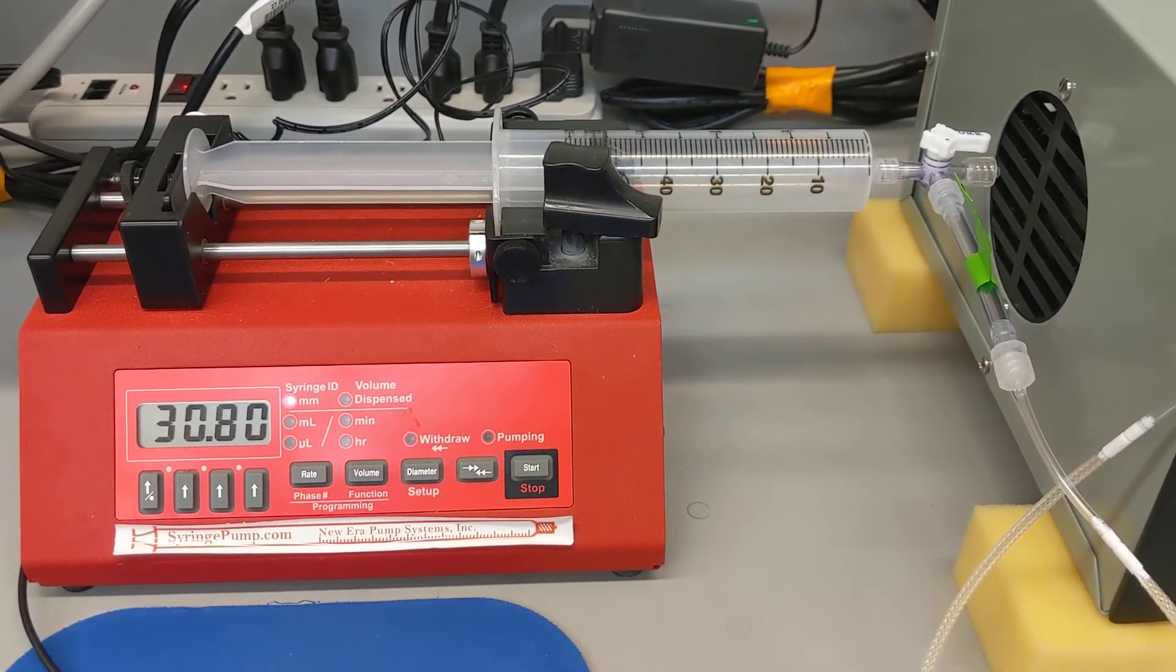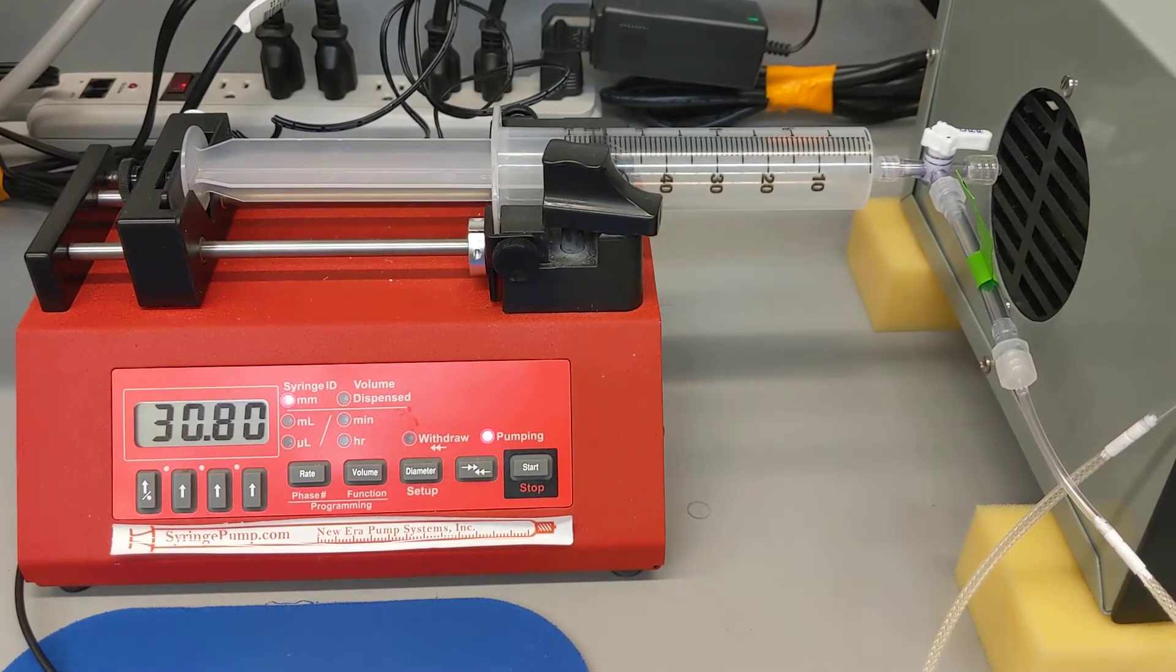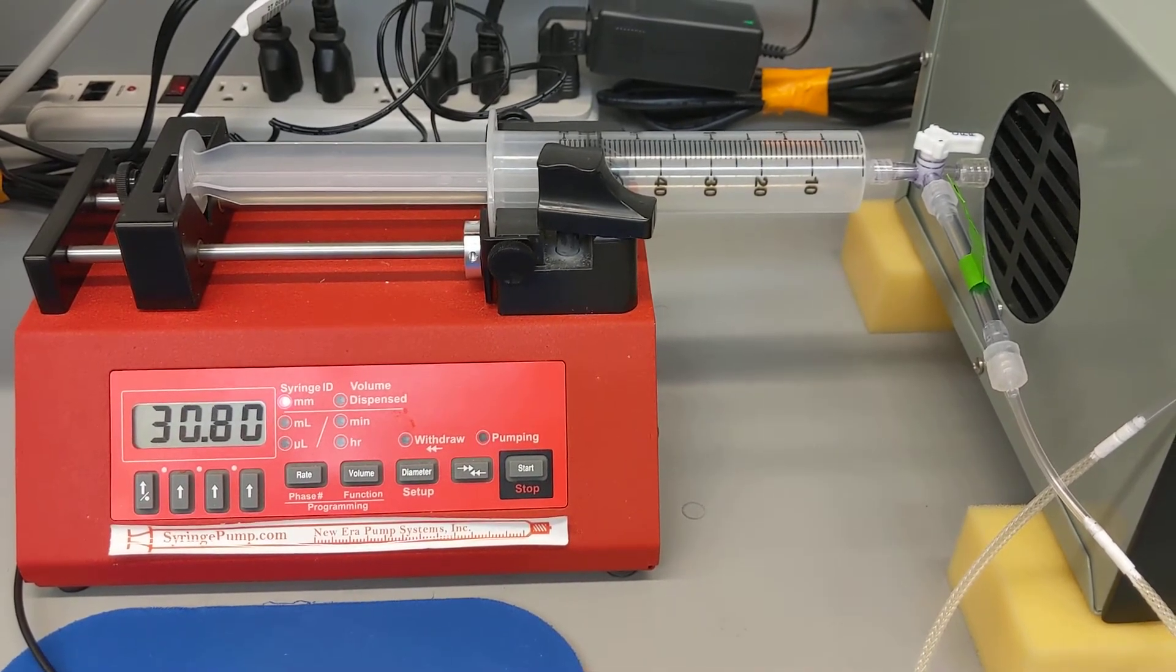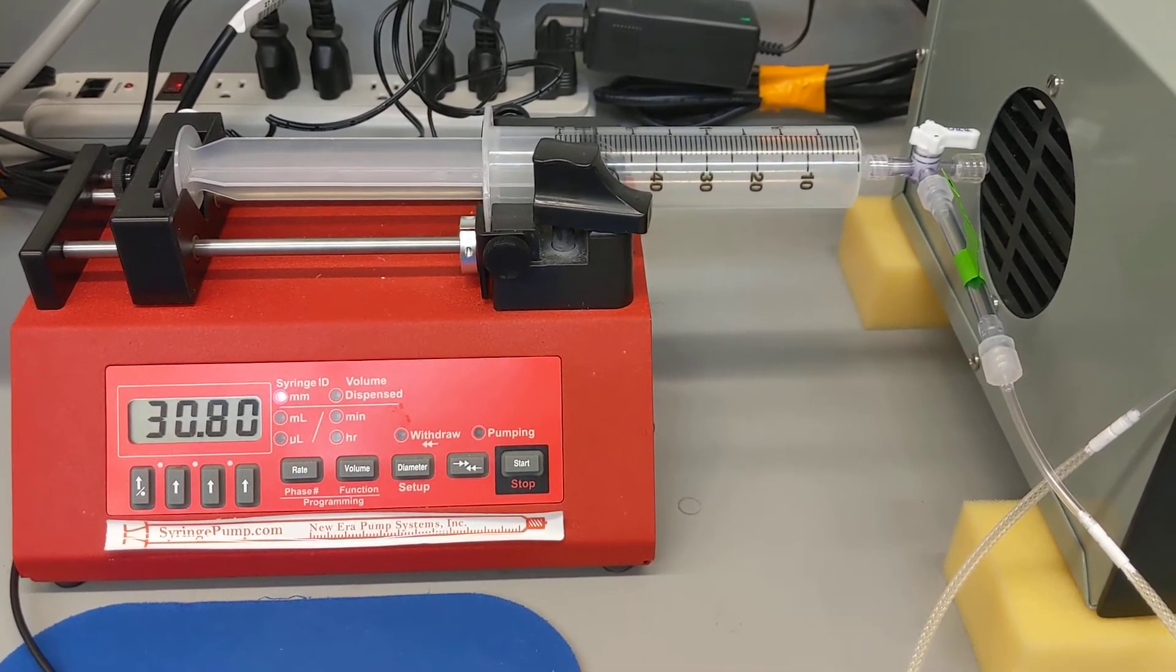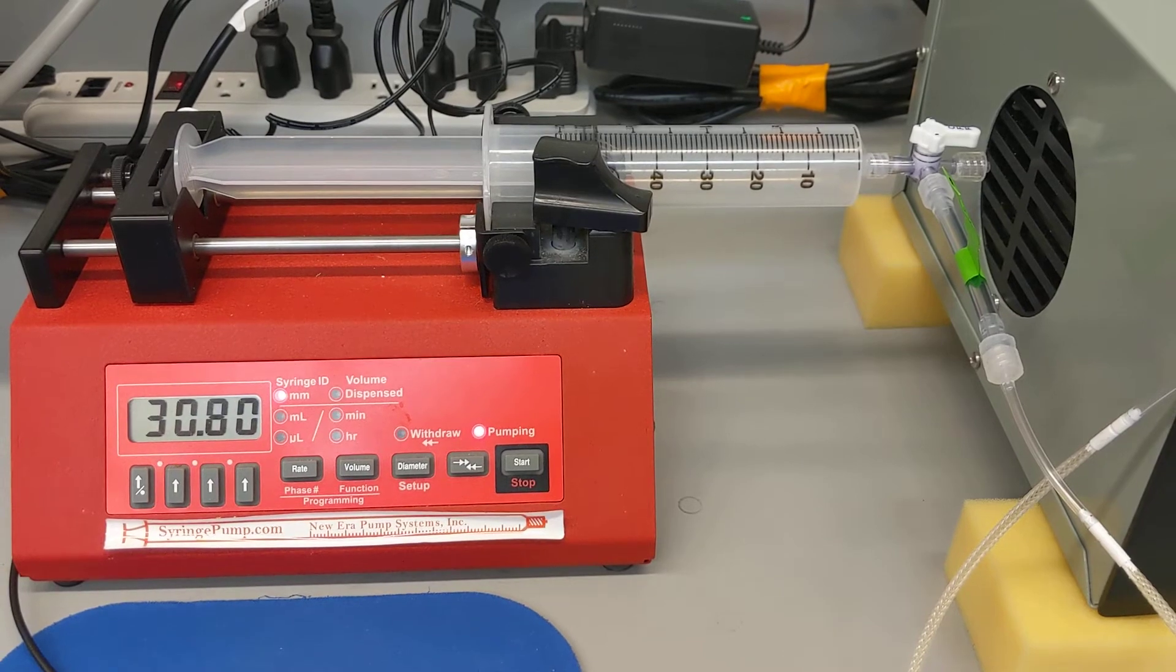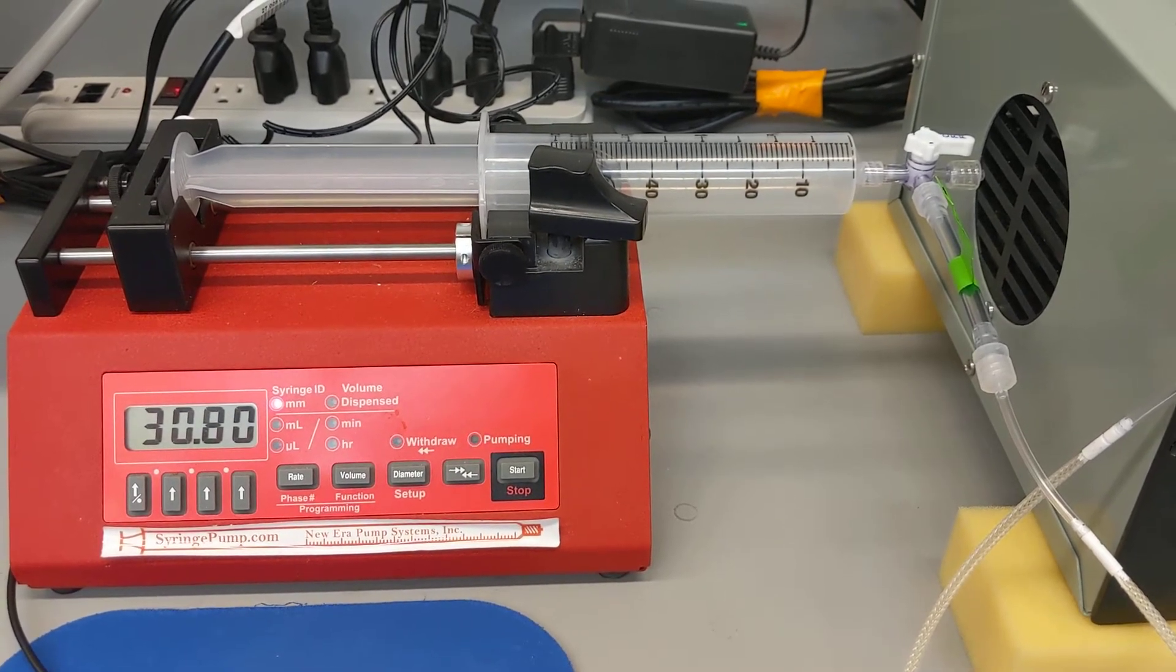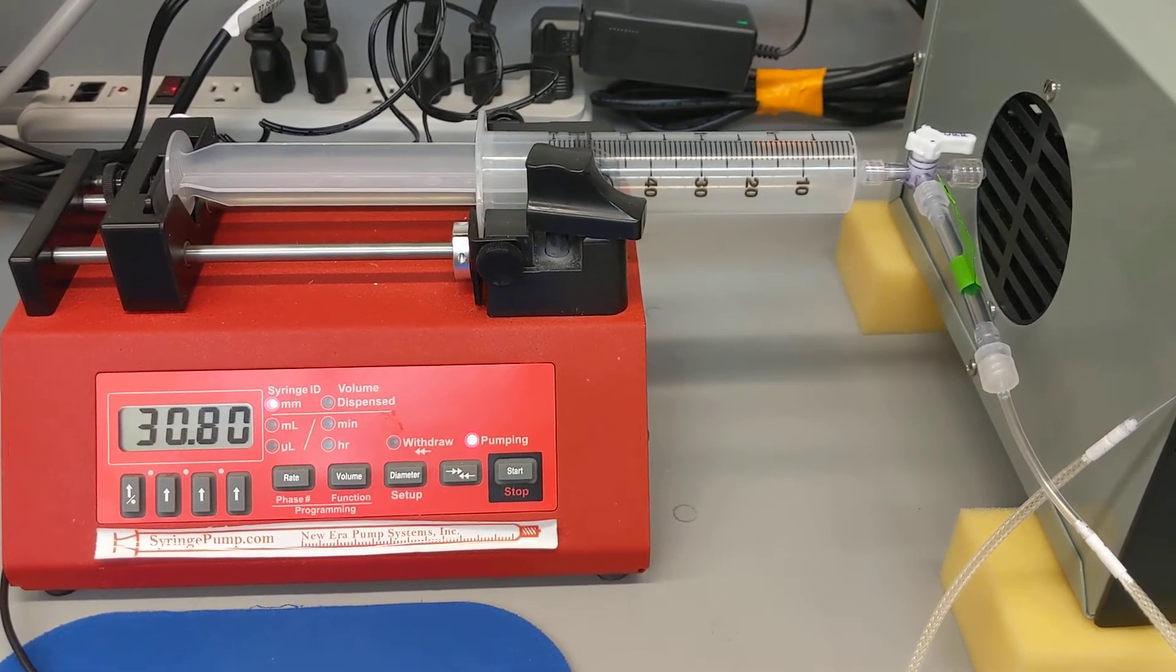So this syringe pump allows us to pump through at a very specific rate that we could measure and then build that into our calculations and look at the percentage of oxygen in there.